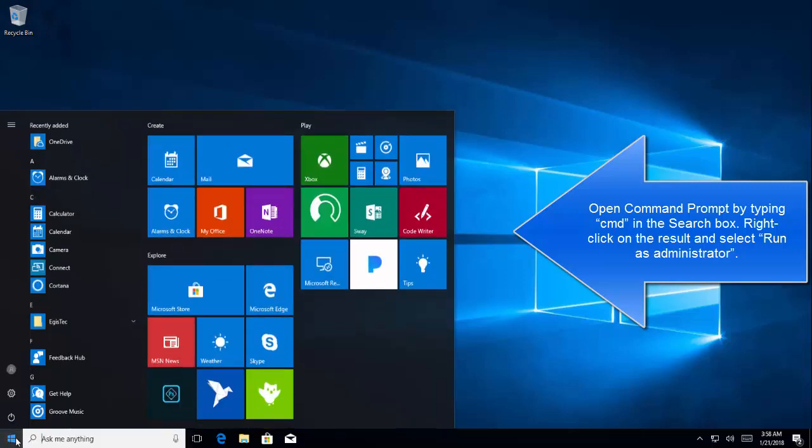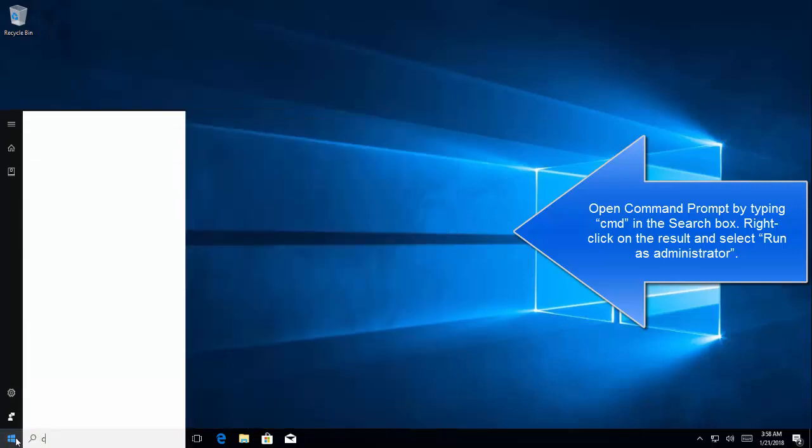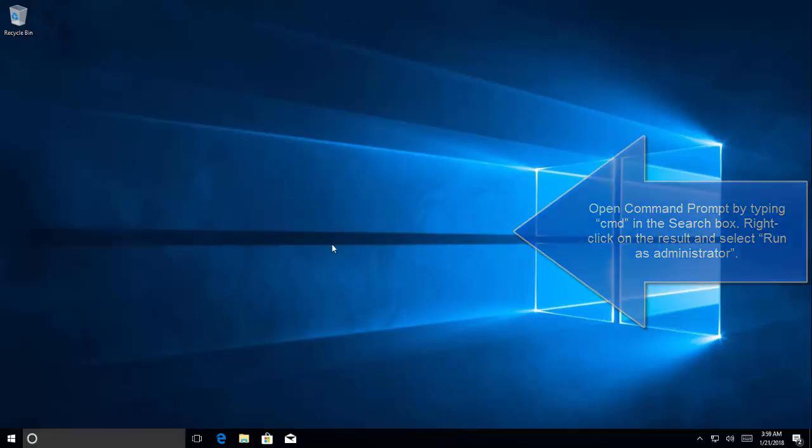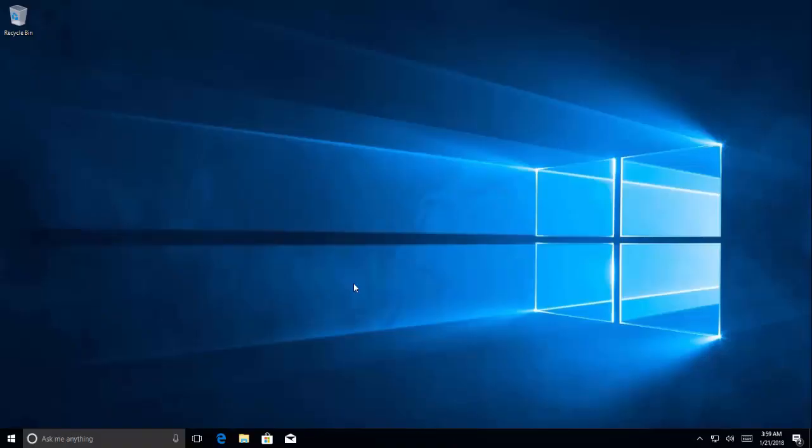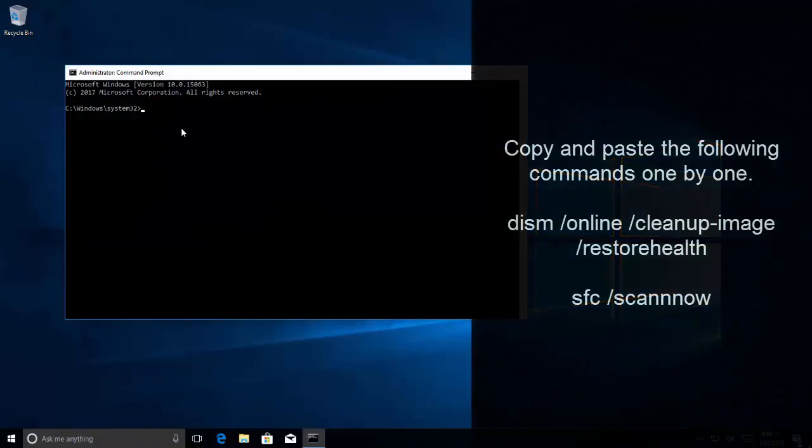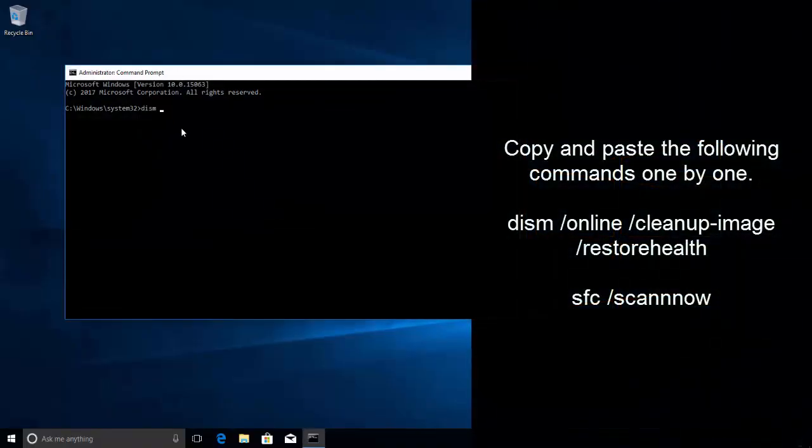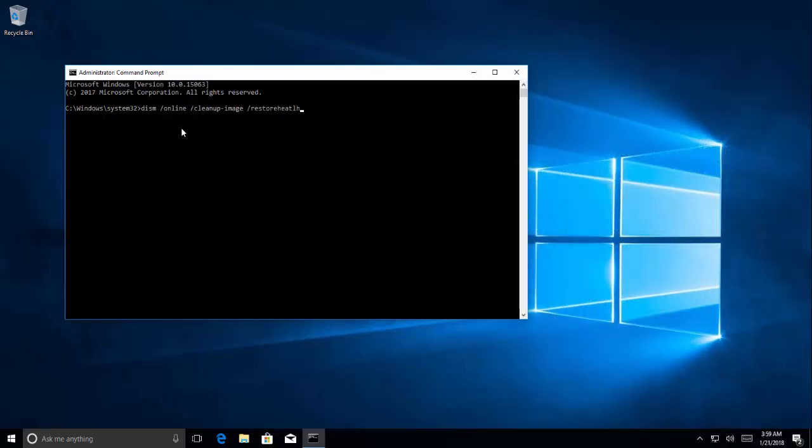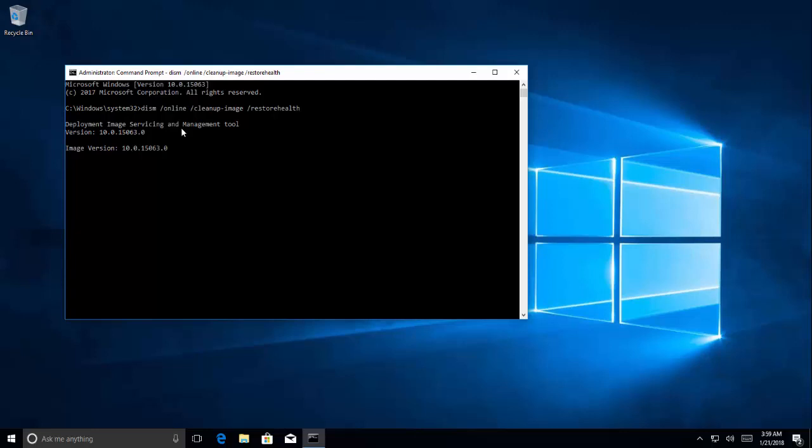Click on start menu search for the cmd. Right click on the result and run as administrator. Click on yes on UAC prompt. DISM slash online slash cleanup hyphen image restore health and wait for the command to get executed. It can take some time to complete so I'm going to pause this recording.